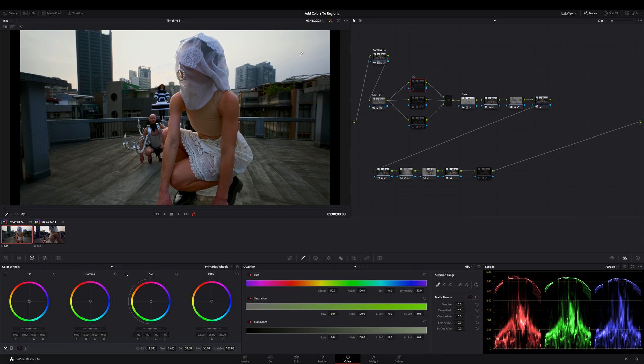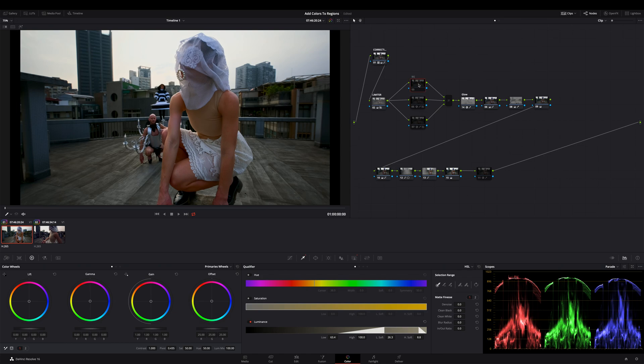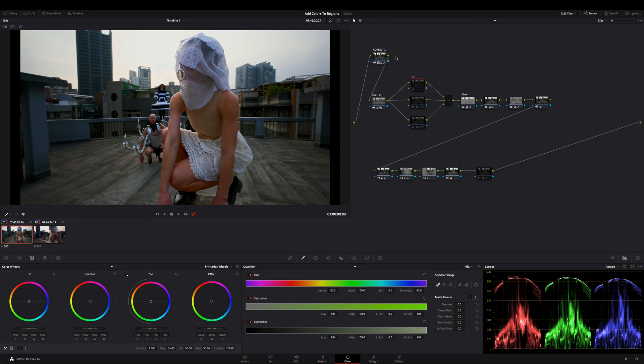I don't want to show you how to color correct or grade the footage, I only want to show you as quickly as possible the steps how to add some colors to a scene. So for the sake of this quick tutorial I've already done the color correction as you can see here, and I will show you and explain the steps on this example.